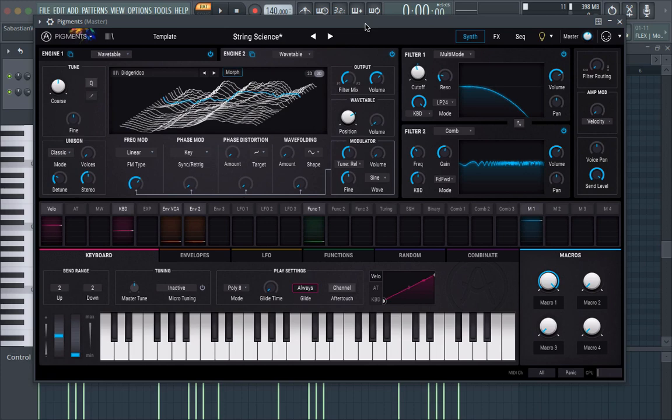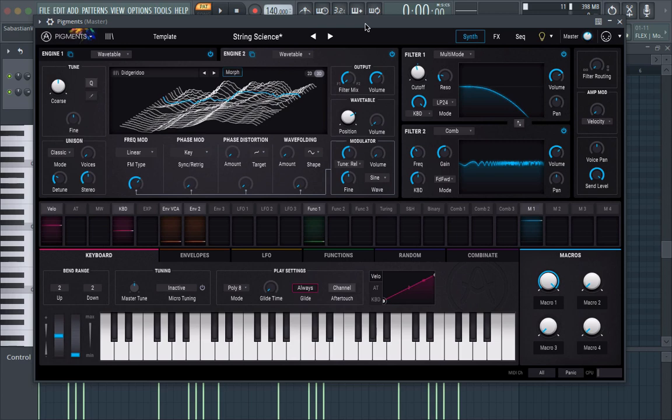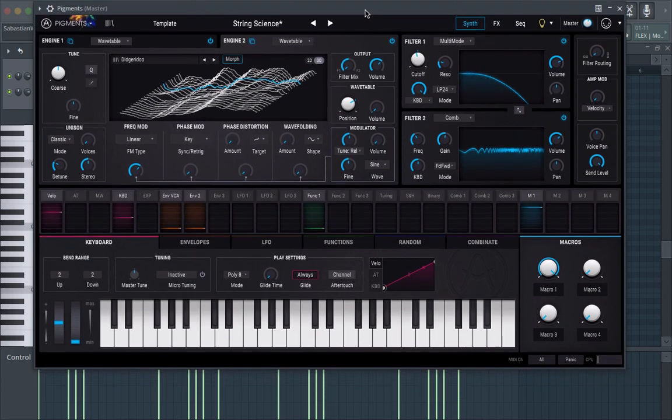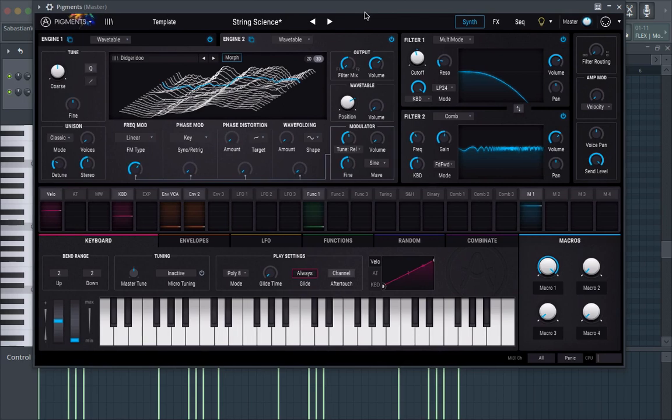Today we're going to be using Pigments from Arturia but any synth, any wavetable synth that has comb filters or any modular stuff that has comb filters will basically be good. So if you don't have Pigments but you have like Serum this could work easily for Serum.